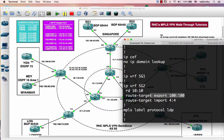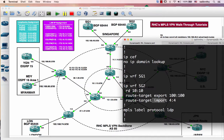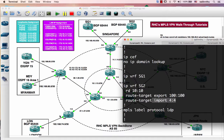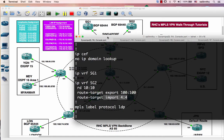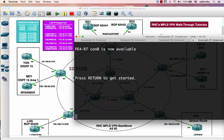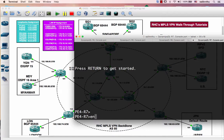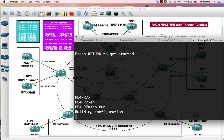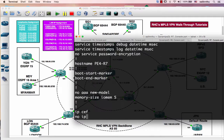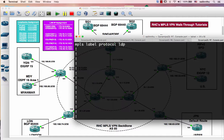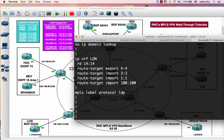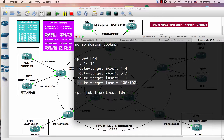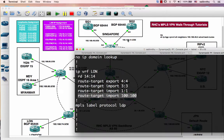So in London, I import the route target 100:100, which is from SG2, and this London is exporting route target 44:44. So I can verify here.